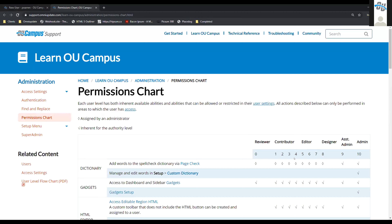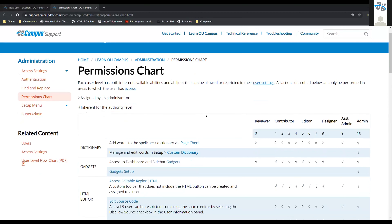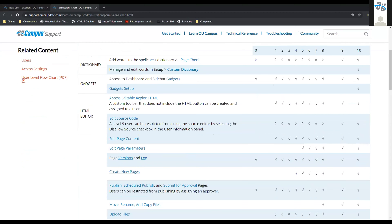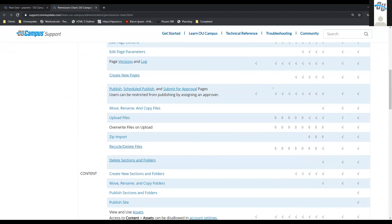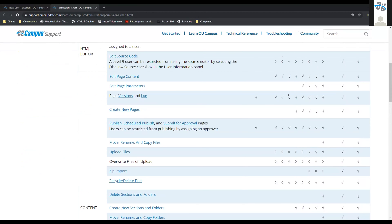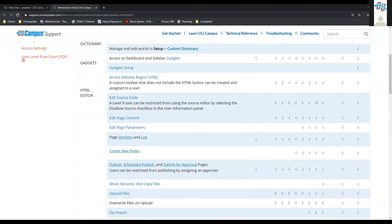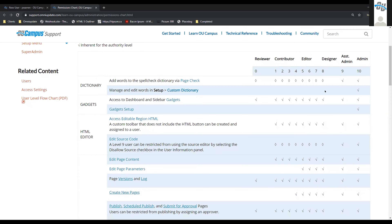On the support site we have our permissions chart, which gives a good listing of all the different permissions available. If it has a checkmark, that permission is given automatically. If it has a diamond, it means this is a permission that can optionally be given when setting the person up. If it's blank, it's not available at all. This is a nice overall view and is especially helpful for looking at what a level 8 user has access to.